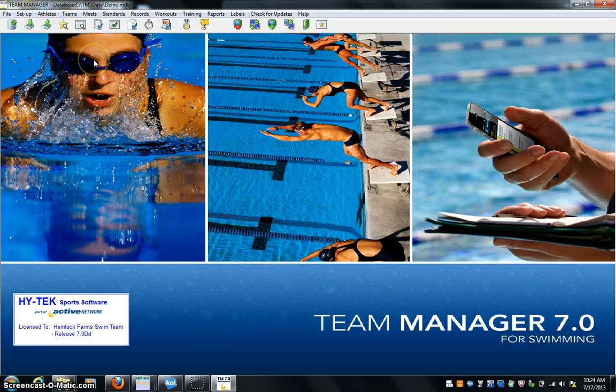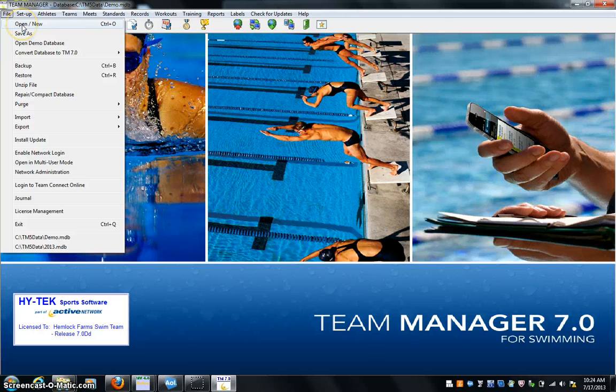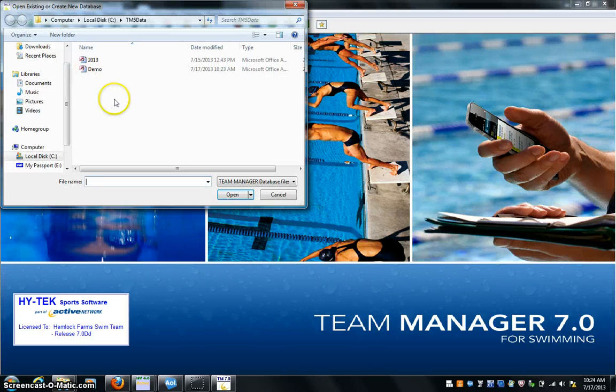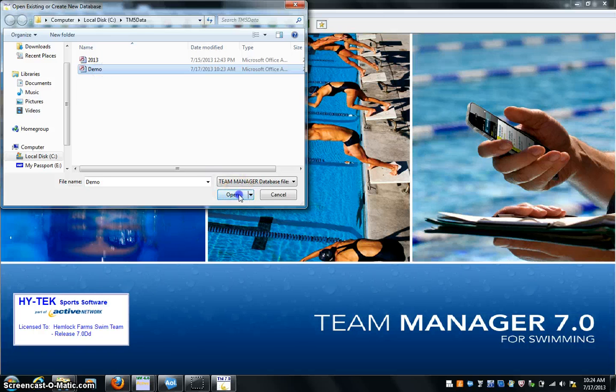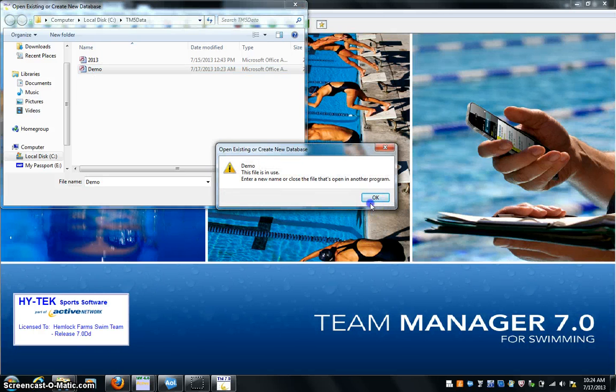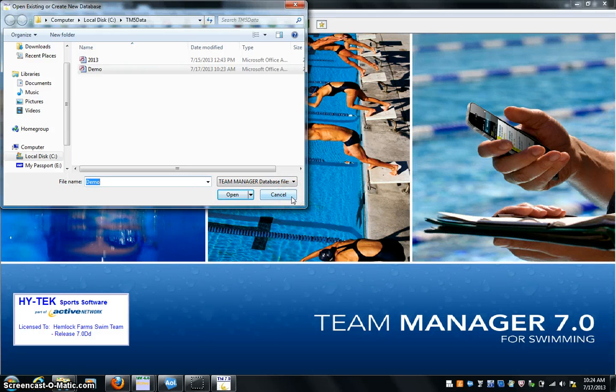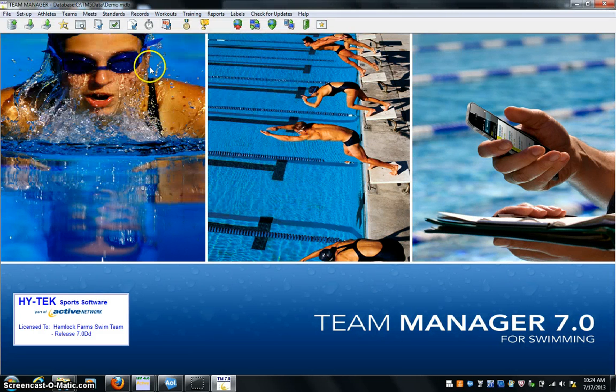Okay, so this is a new database that I had opened. I went to File, Open New. It came up, I named it demo. I say open. It's going to ask me you cannot use that, so I'm going to cancel out. All you do is set up the name. Okay, now we're set up.